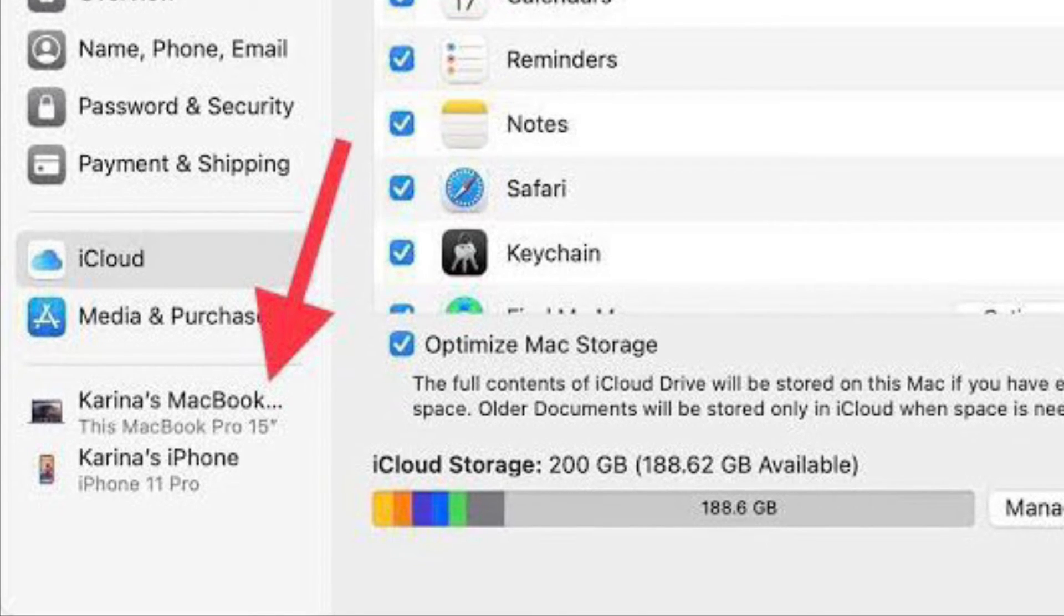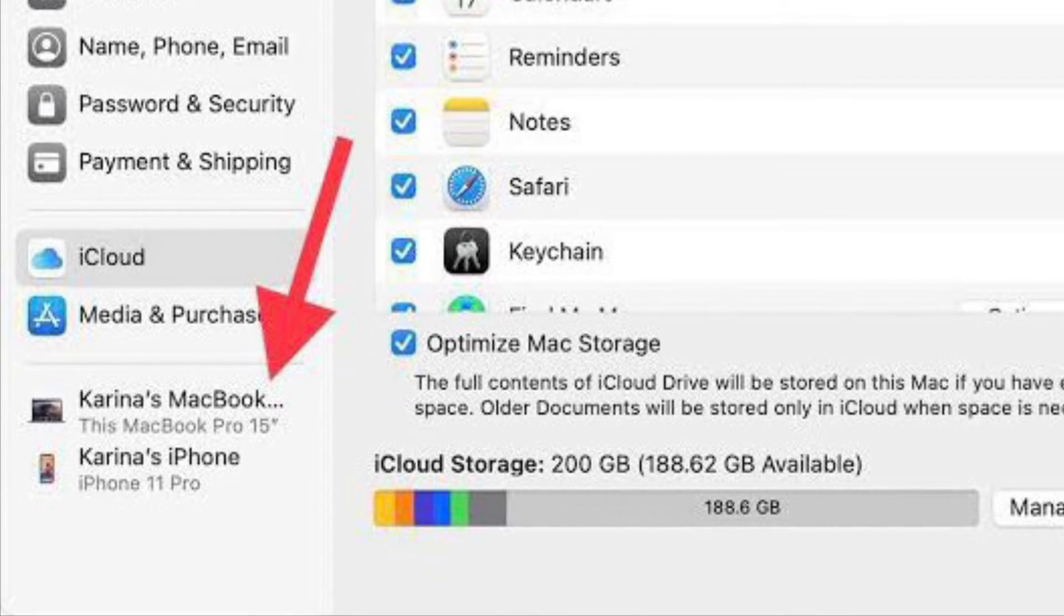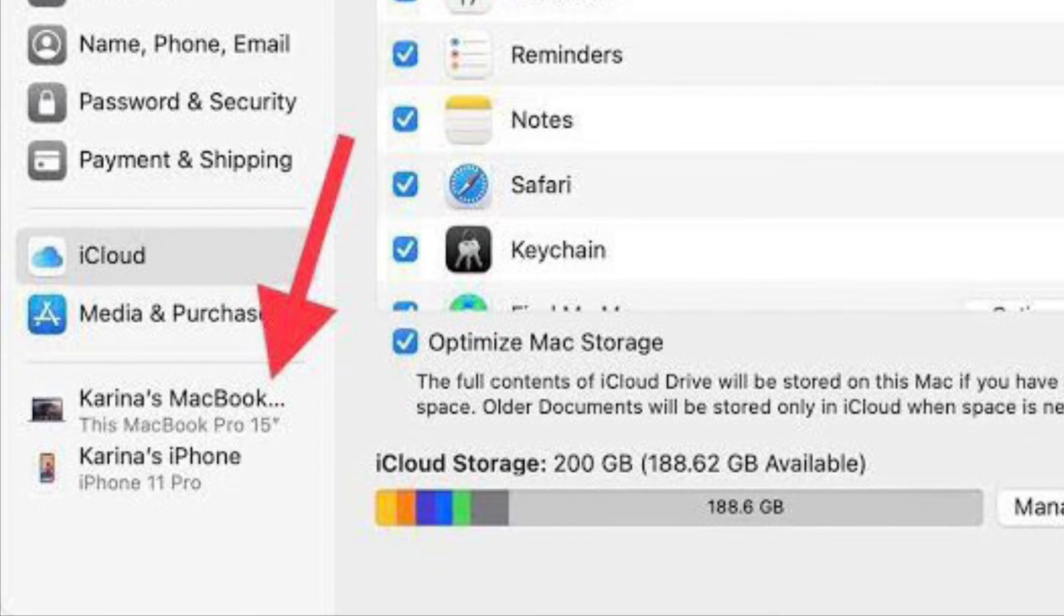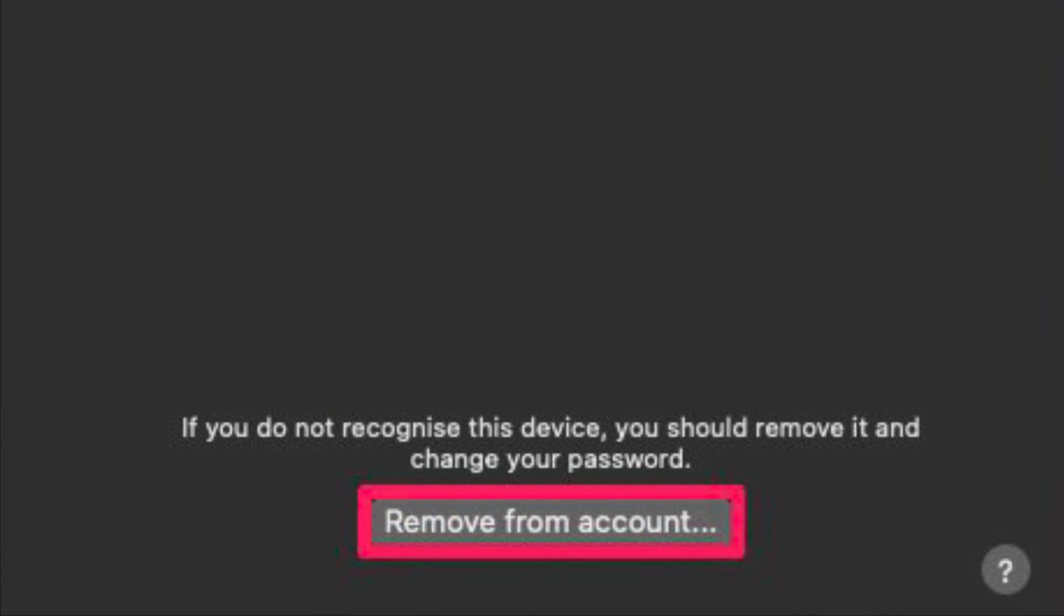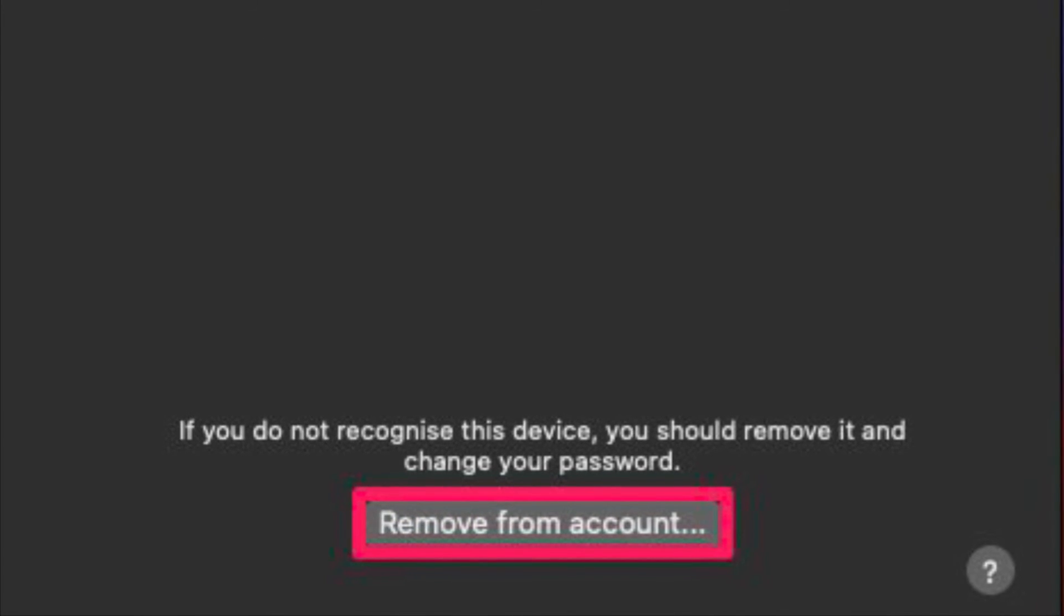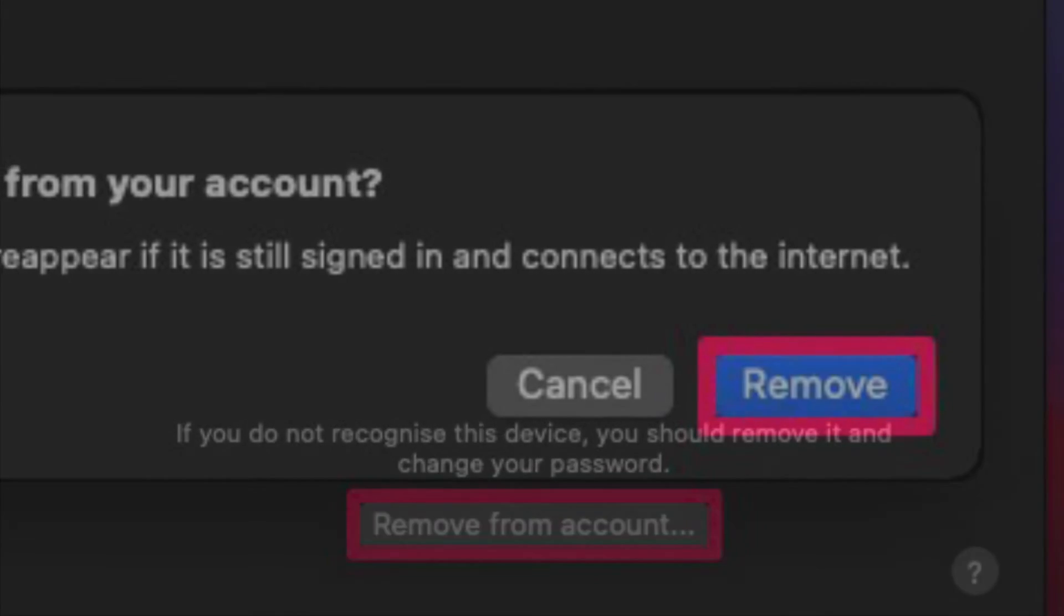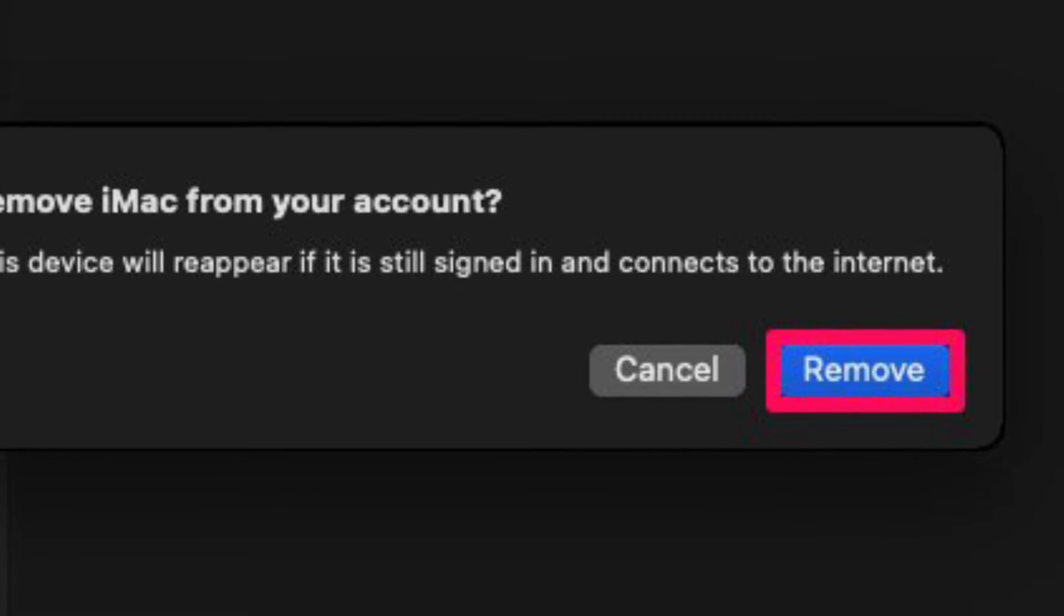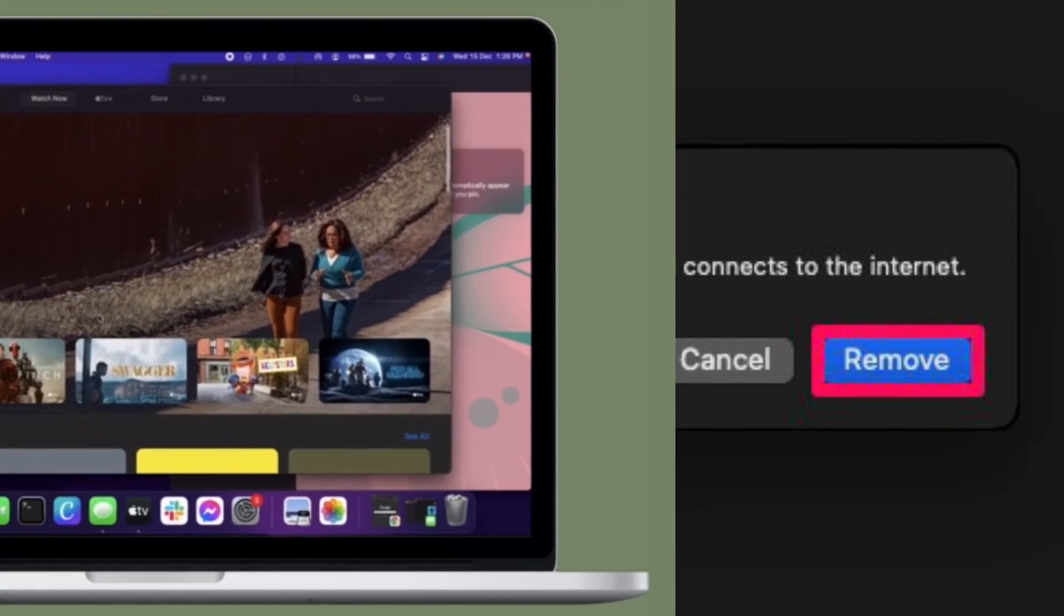Now, select the device you want to remove or unlink from the left pane. Next, click on Remove from Account located on the right side of the window. When you are prompted to confirm your action, click on Remove and you are good to go.